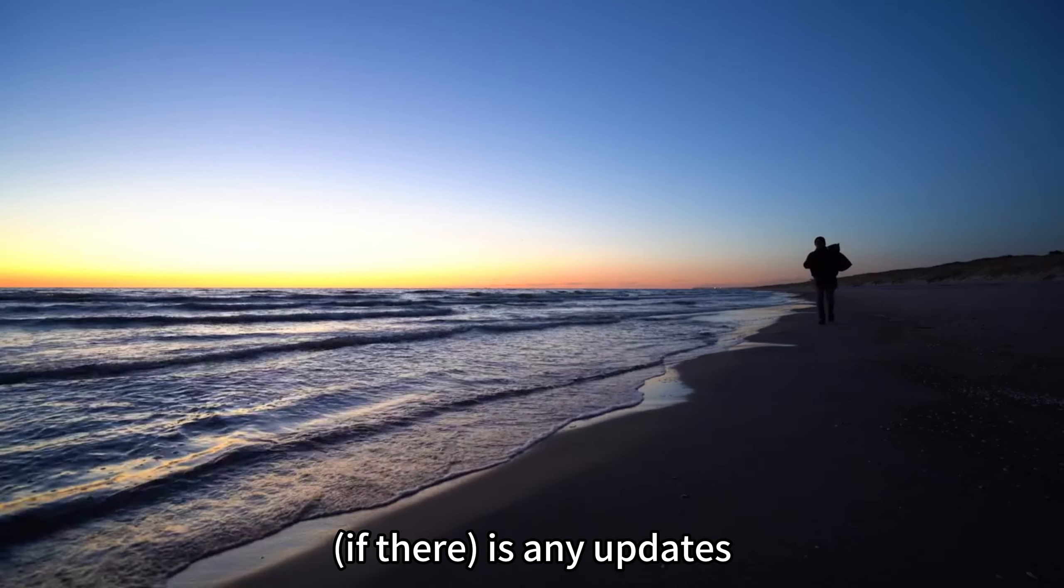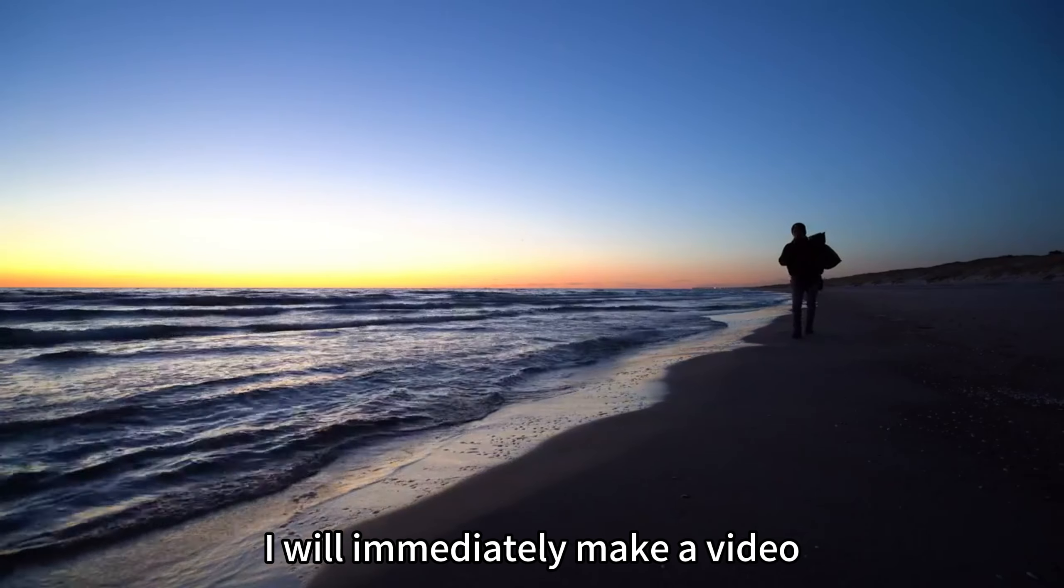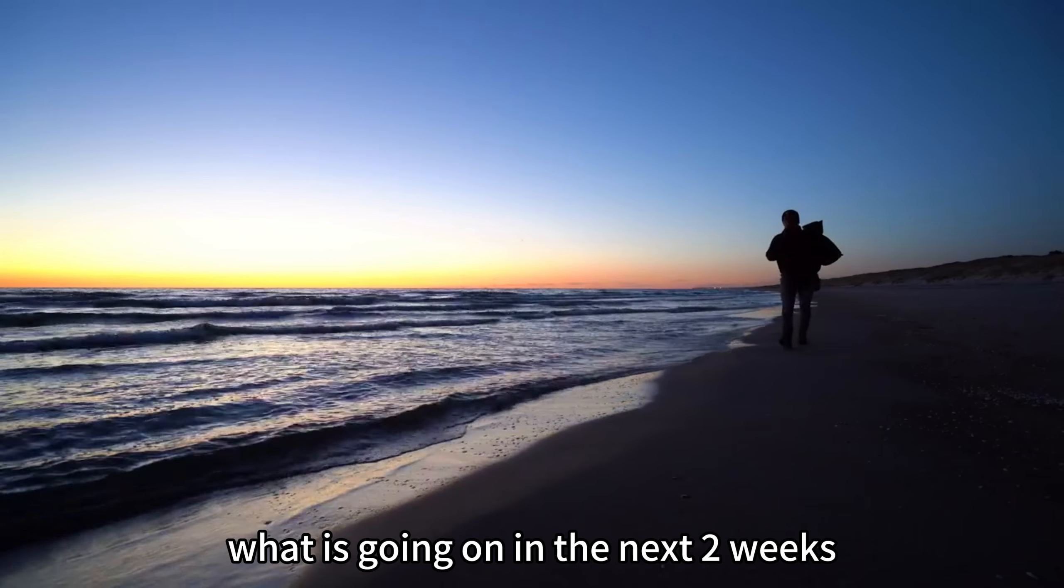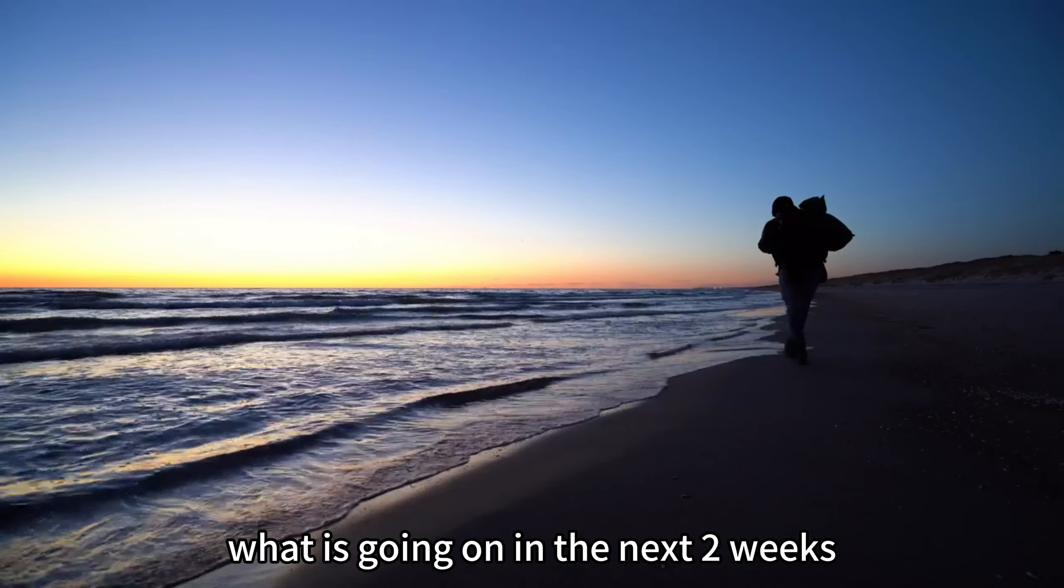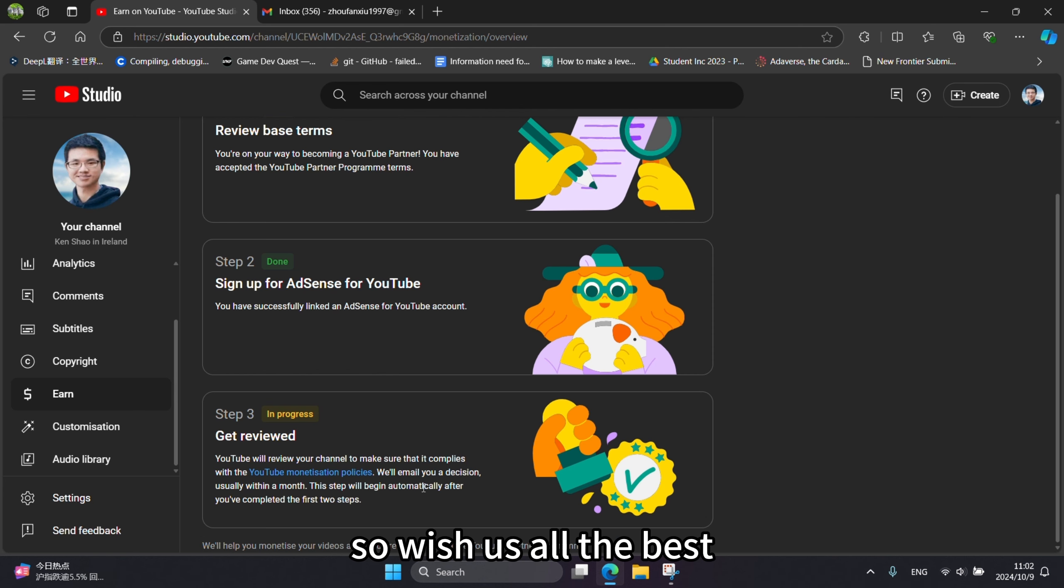So if there are any updates, I will immediately make a video and share what is going on in the next two weeks. Please subscribe. So wish us all the best.